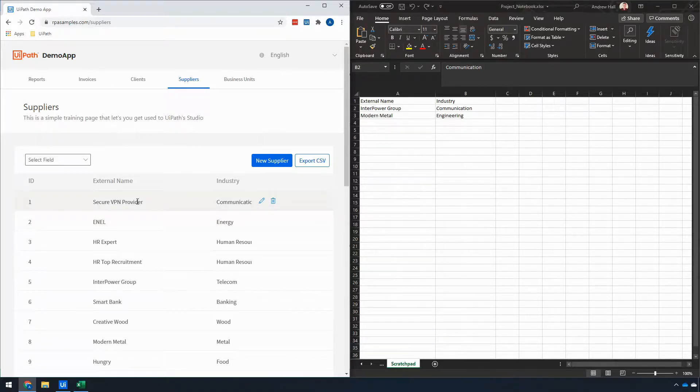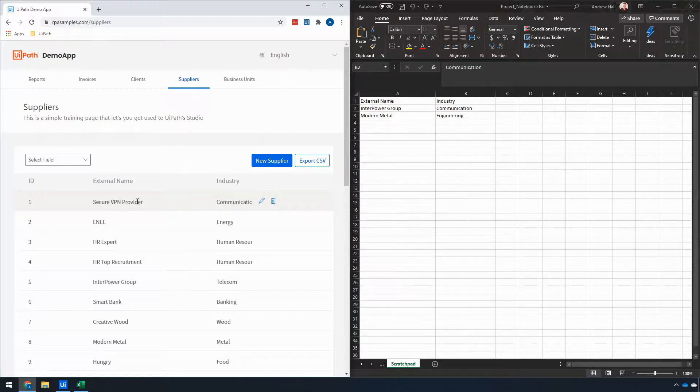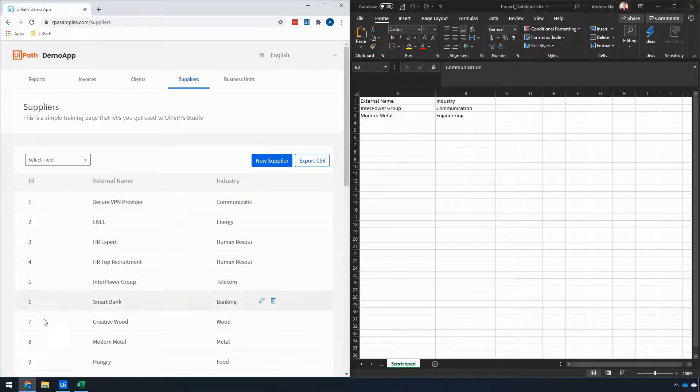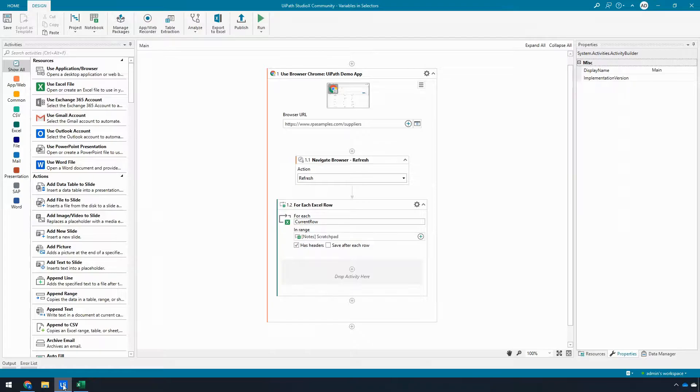Fortunately, this is now possible starting in UiPath Studio X 20.8, which was our August update shipped in 2020. So any 20.8 and all future versions will have this capability. Let's get started. It's a little bit complicated, but I'm going to walk you through how to do it.